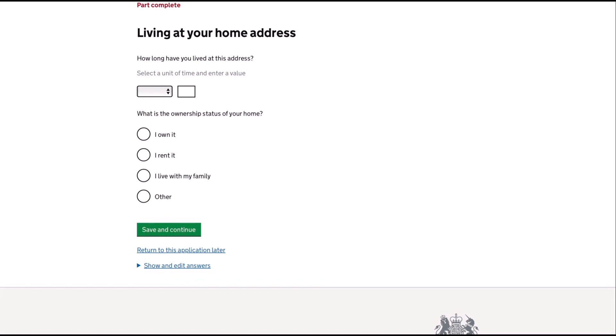Now you will provide details about your current home address. How long are you living in this address? And if you own it, rent it, or you're living with a family.